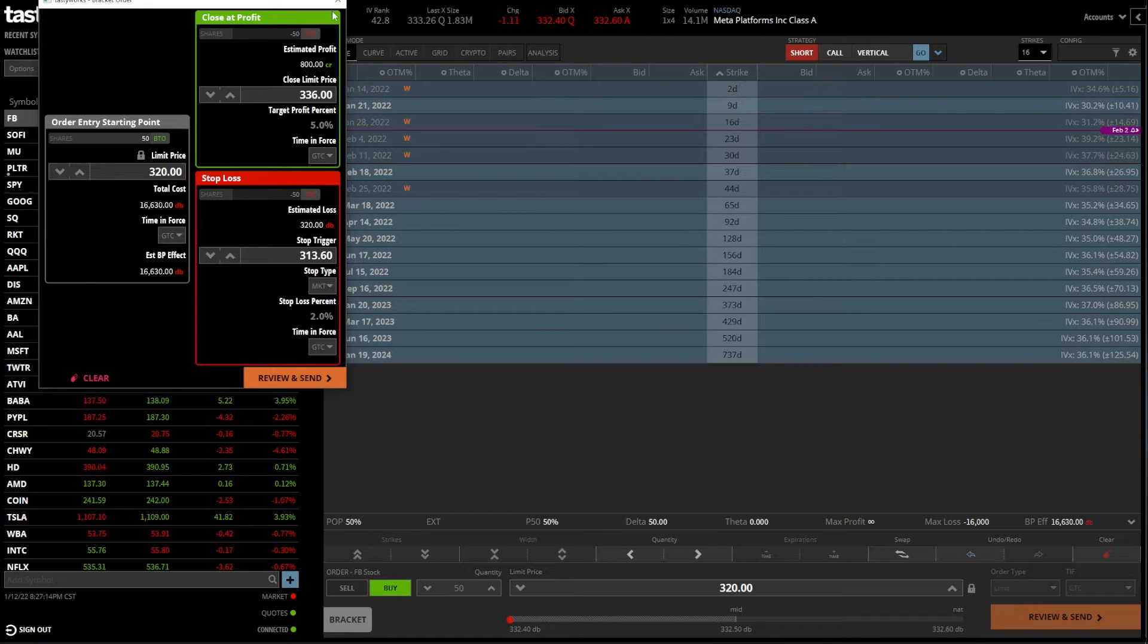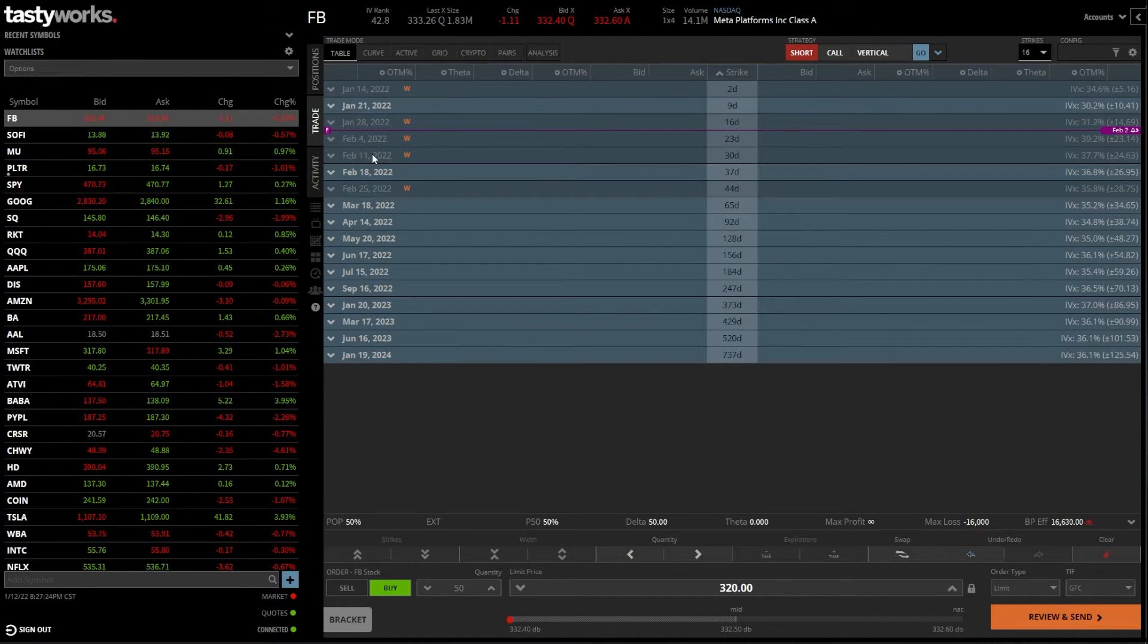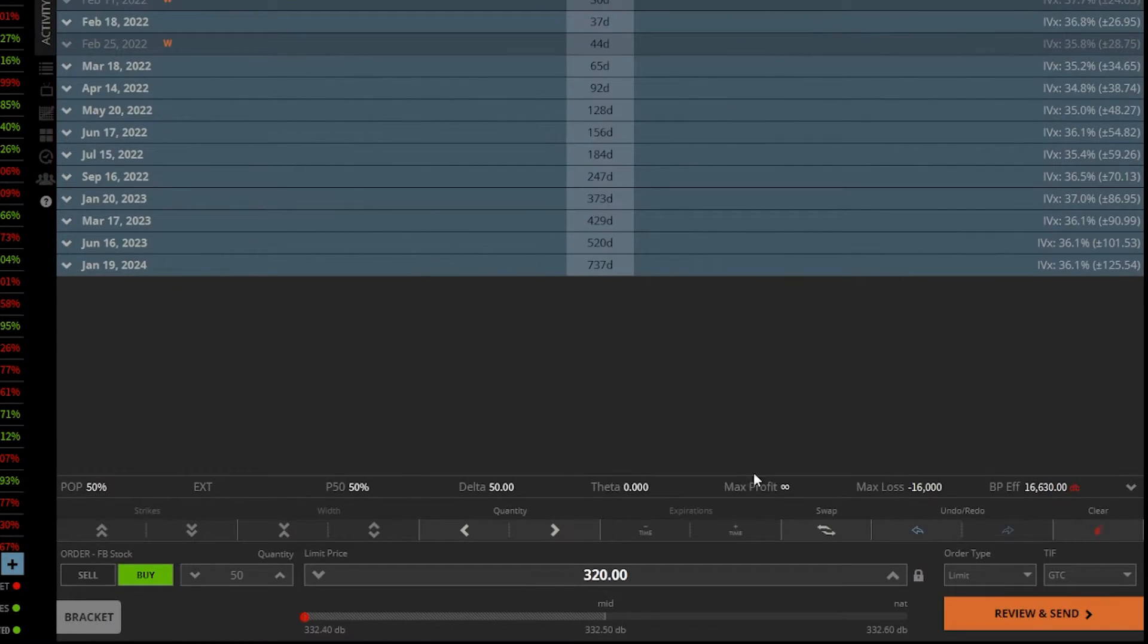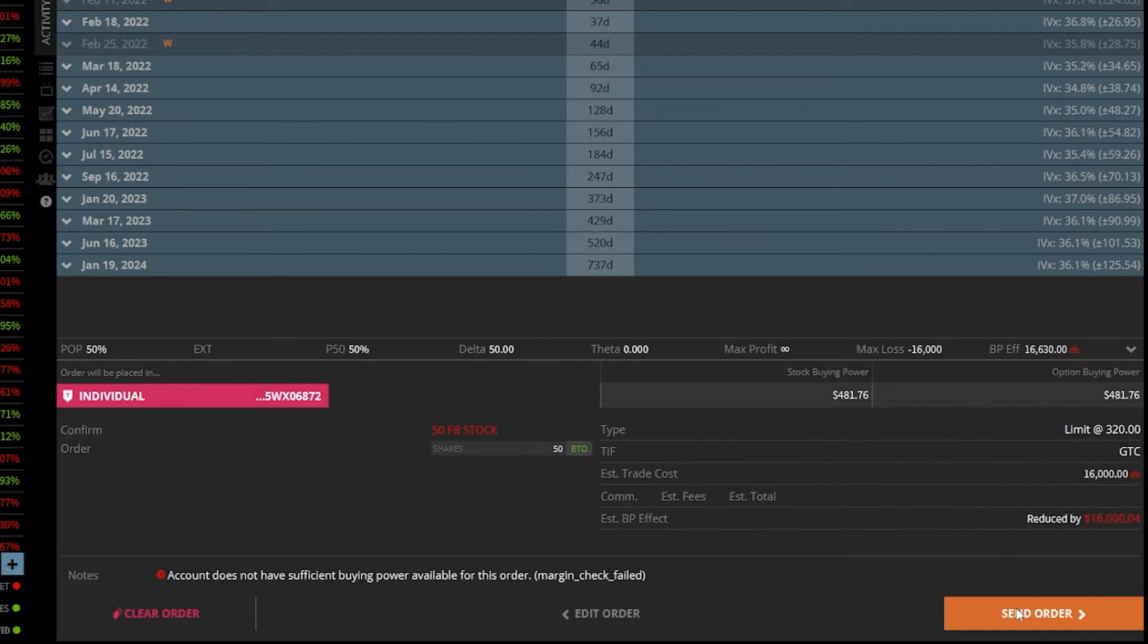But moving on from here, if I go ahead and exit out of that, if I actually wanted to submit this order, I could always come down here to the review and send button. Just go ahead and click on that.